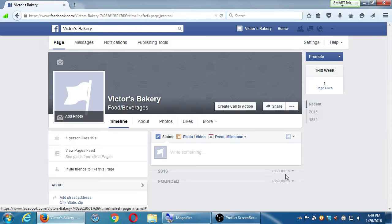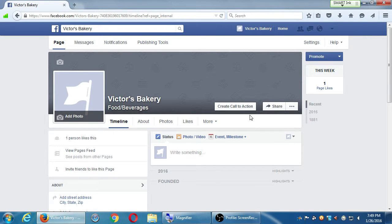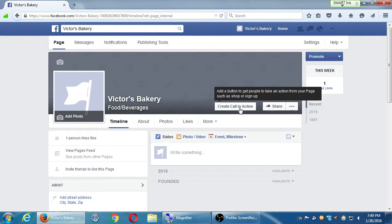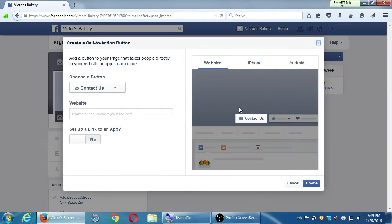If you click 'Create Call to Action' and don't see it, it's because your page isn't set up as a business page — there's no CTA for a personal profile. This is one of many reasons you want a page for likes, not a personal page. The prompt says: add a button to get people to take an action from your page, such as shop or sign up.